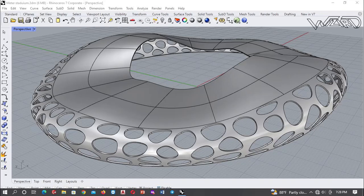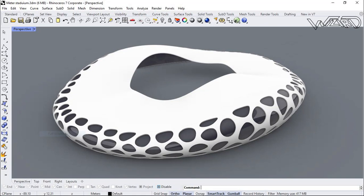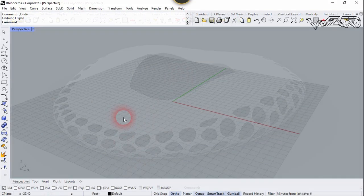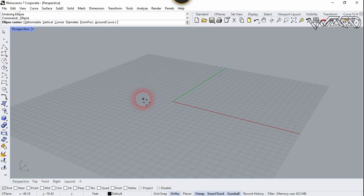Hello friends, in this video I'm going to show you how to design a parametric football stadium in Rhino. Let's get started. For the first step, let's use Send/Live.